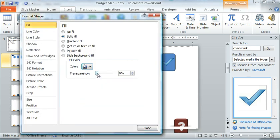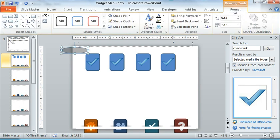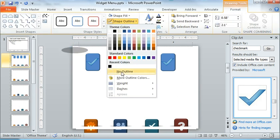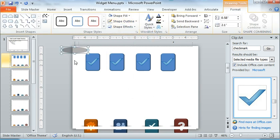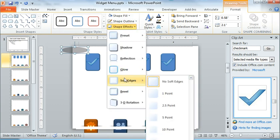We need to get rid of the line too, so we'll choose Format Shape Outline and No Outline. There's our shadow, and now we just need to give it that fuzzy edge around the perimeter and we do that with Shape Effects, Soft Edges, and then 10 points looks about right for what we're doing here.